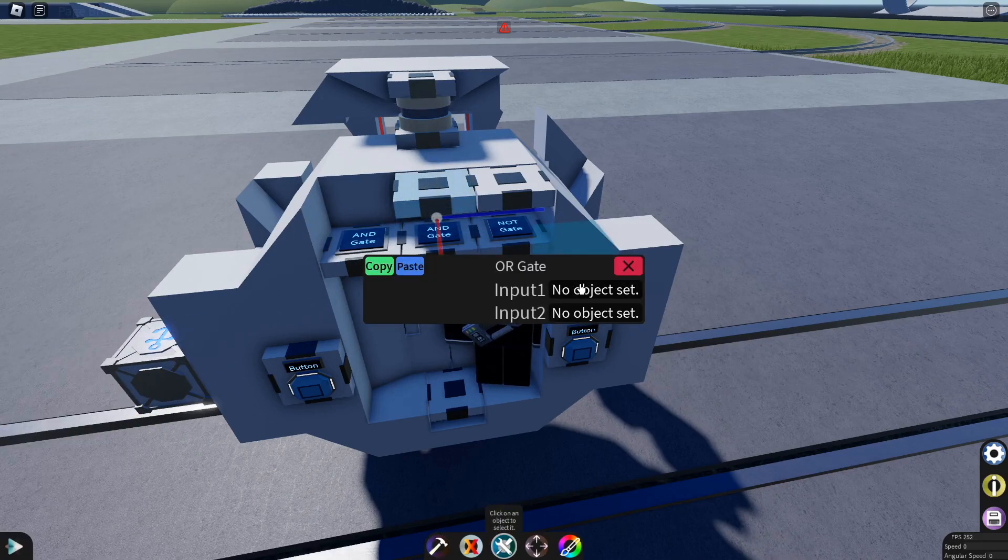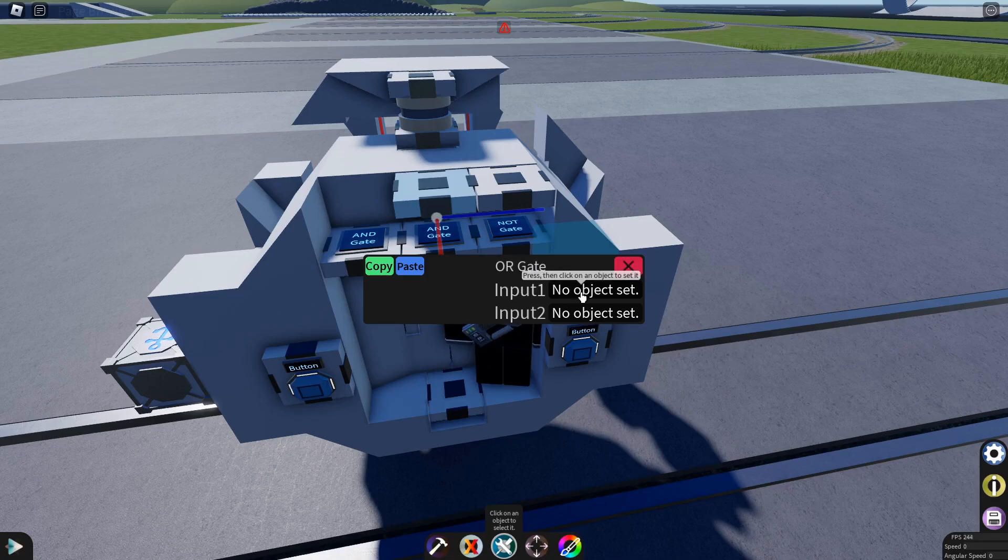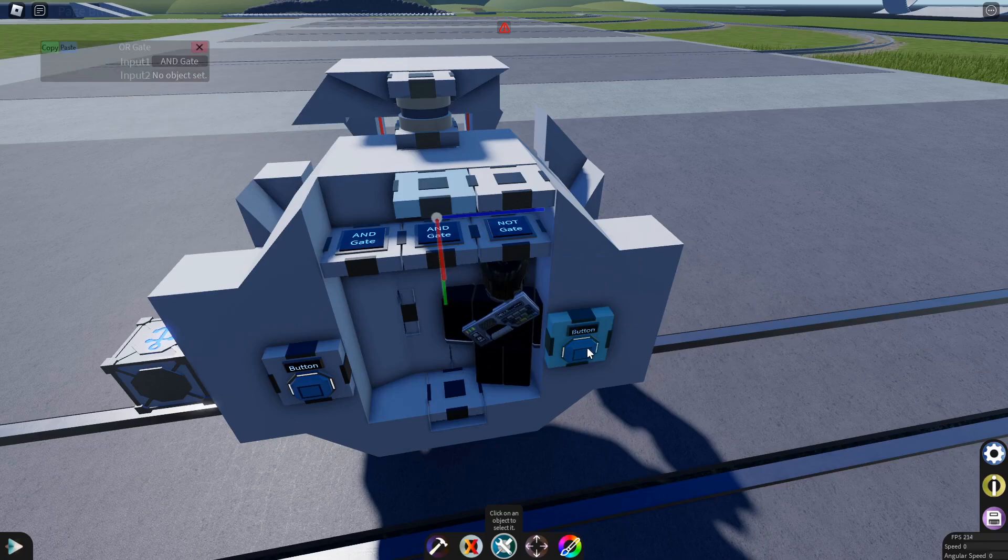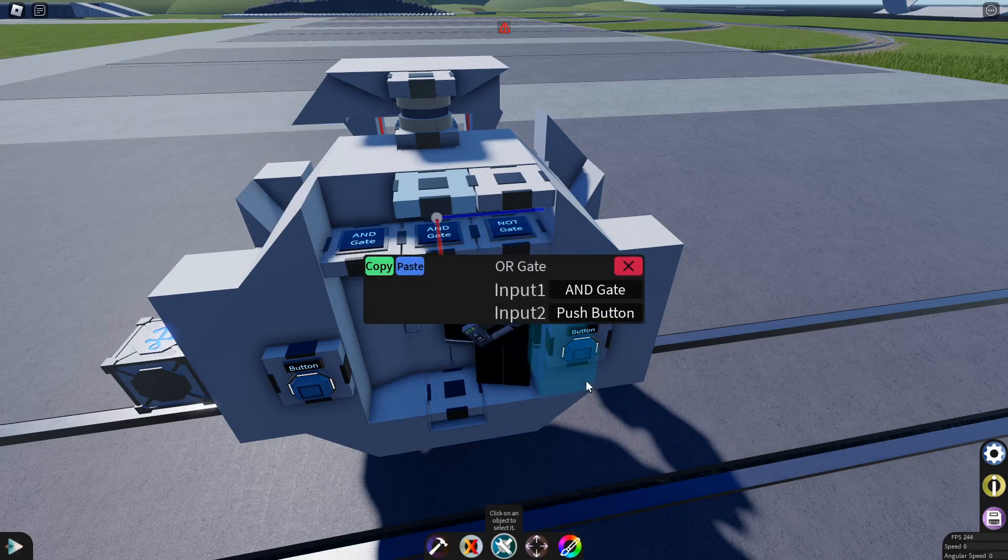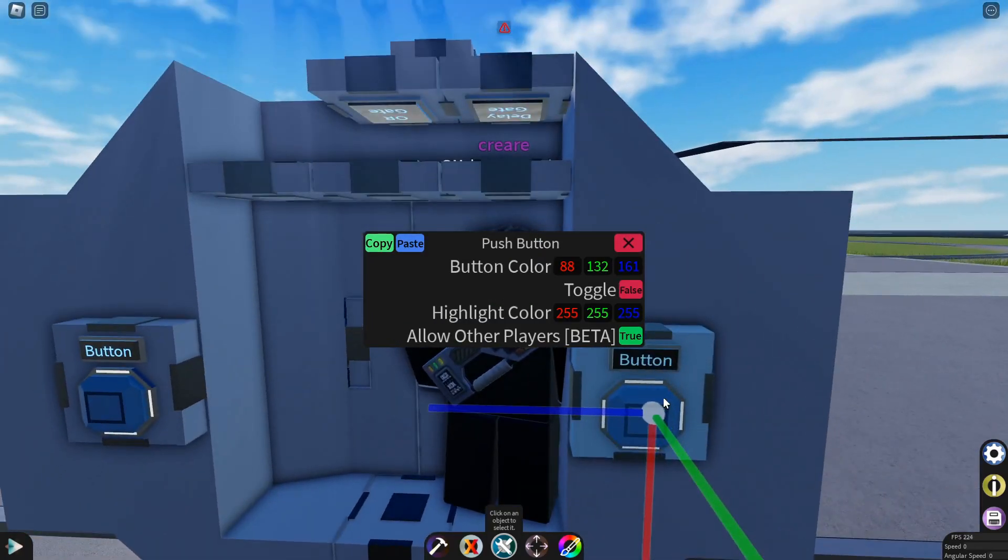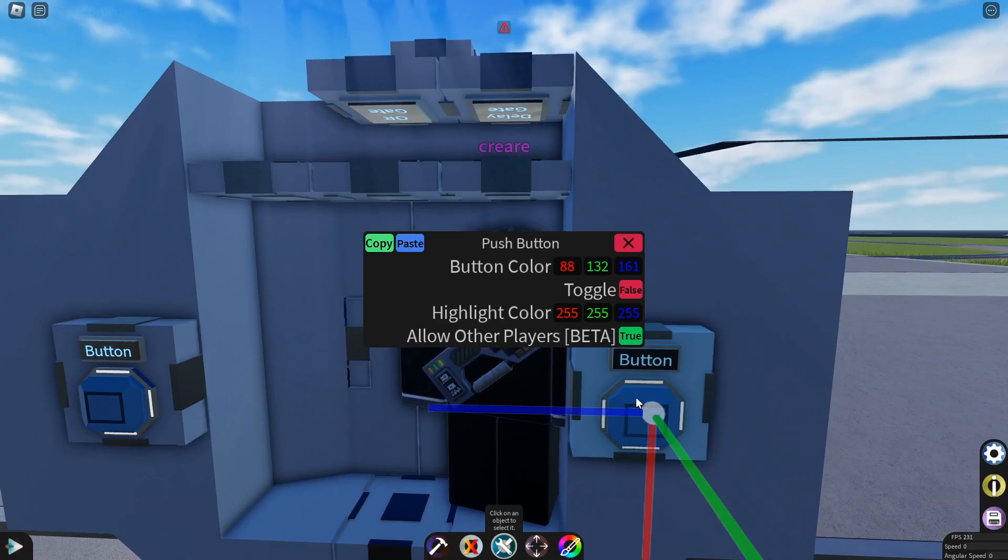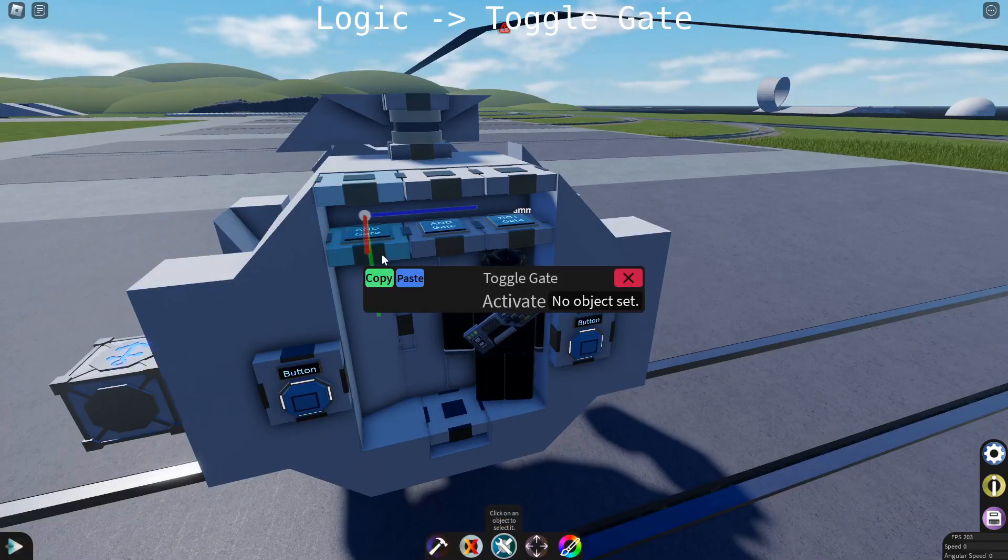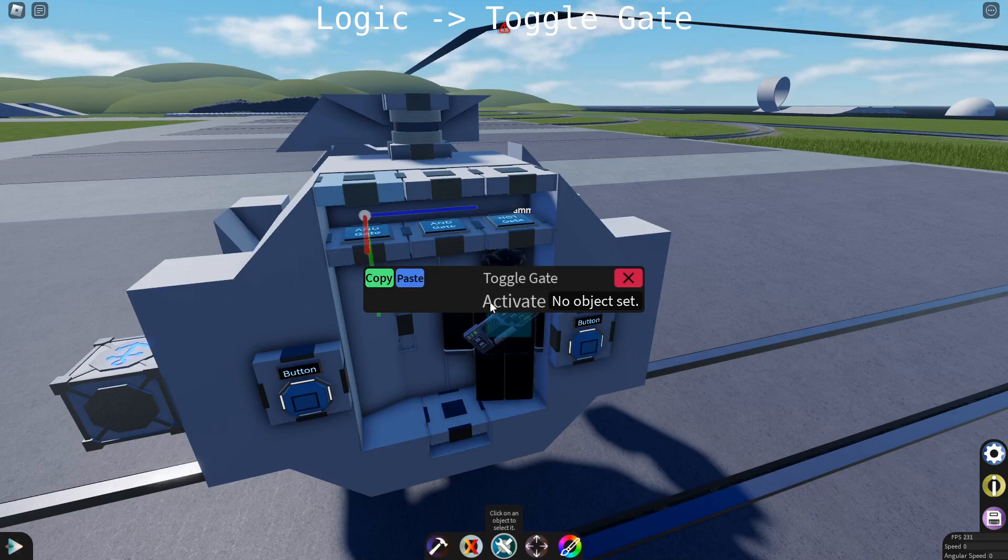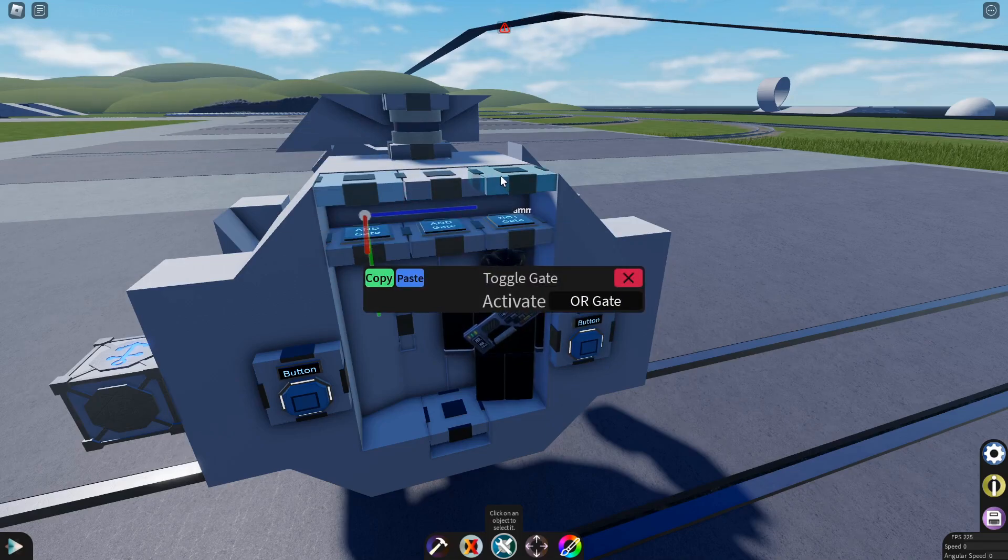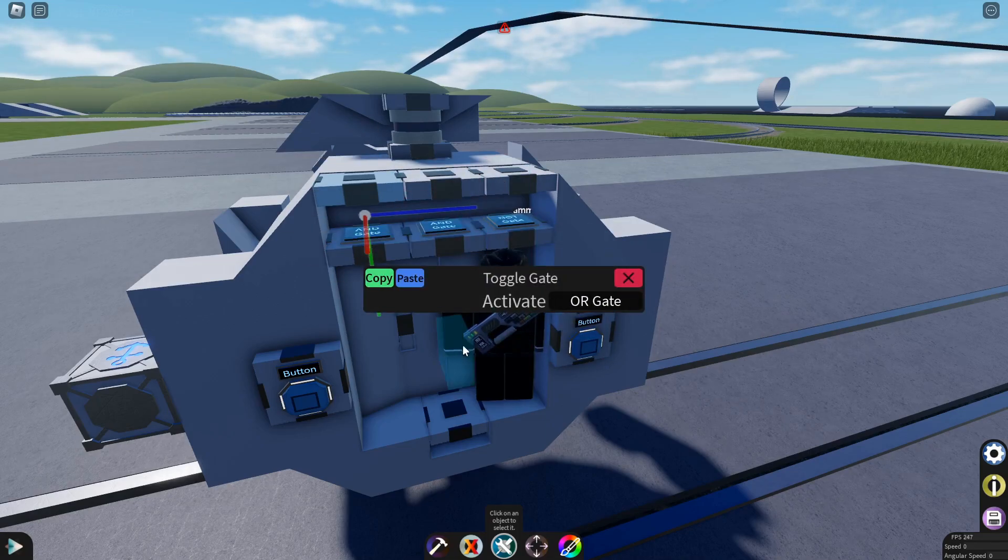Now we need an OR gate. This OR gate, input 1, is the middle AND gate. And its second input is this push button. This push button is used to toggle the docking clamps. Finally, we need a toggle gate setting its input to the OR gate. Okay. That's the logic. That's the complex logic done.